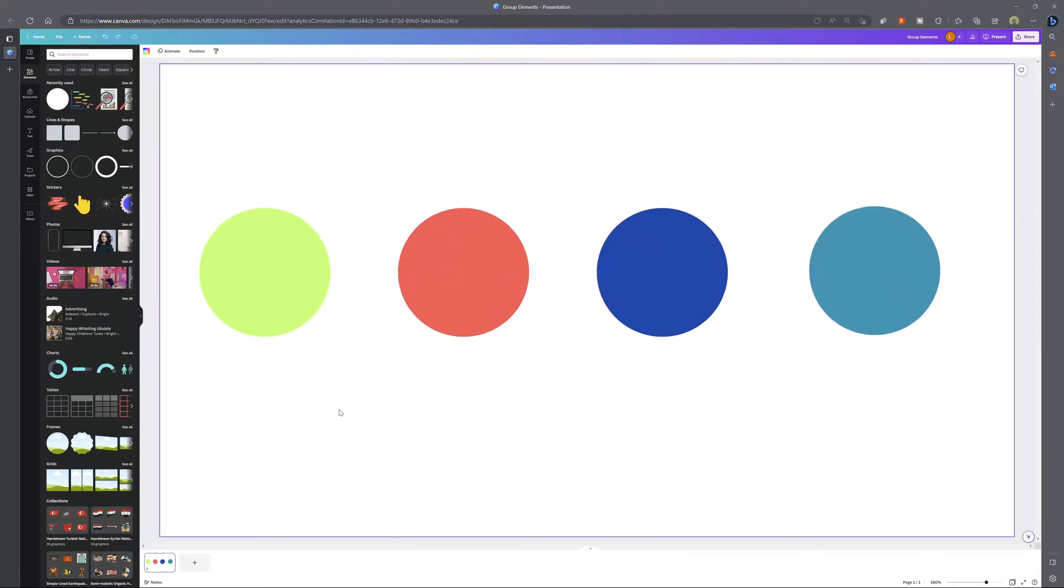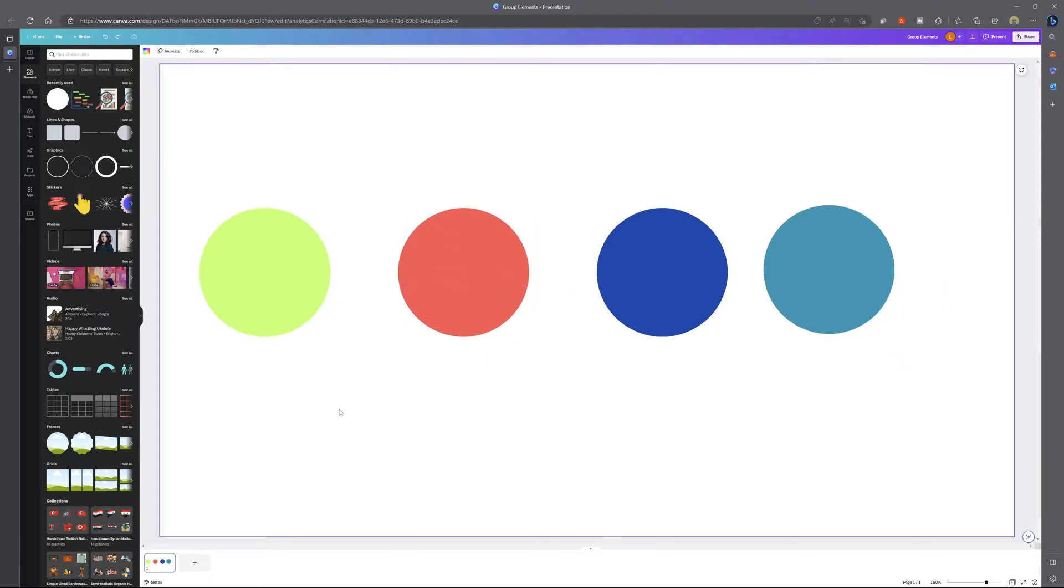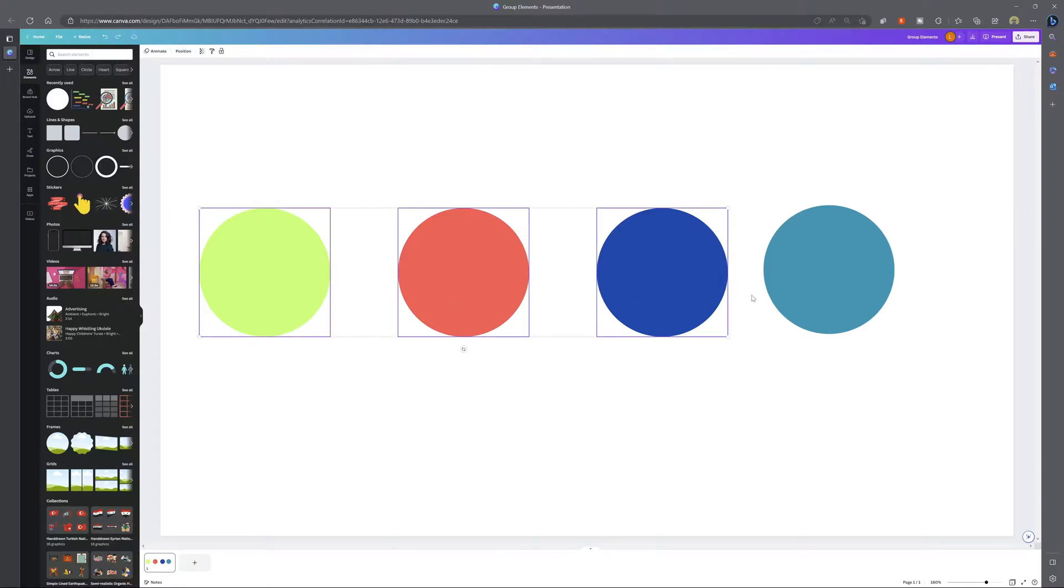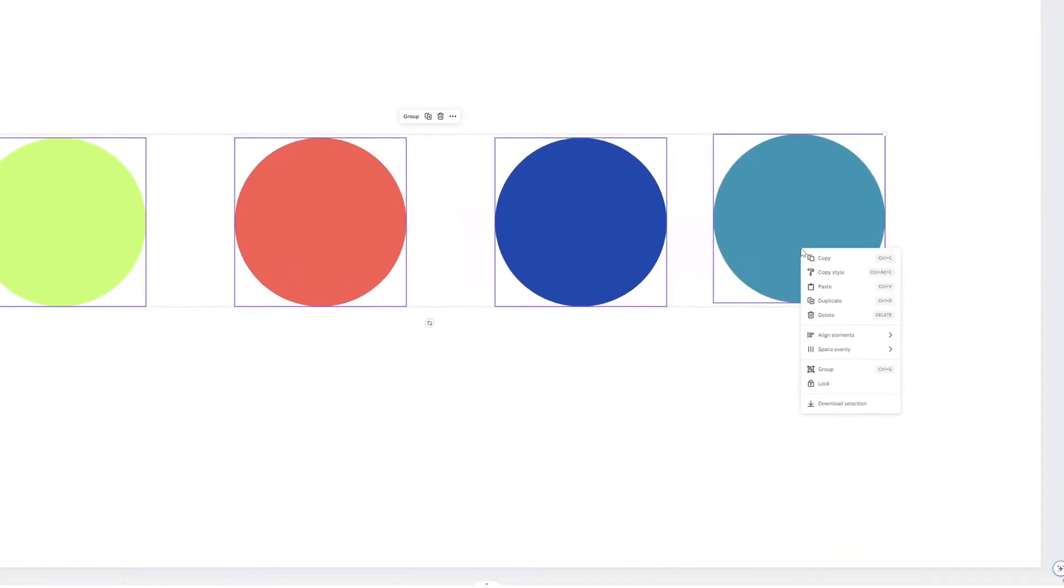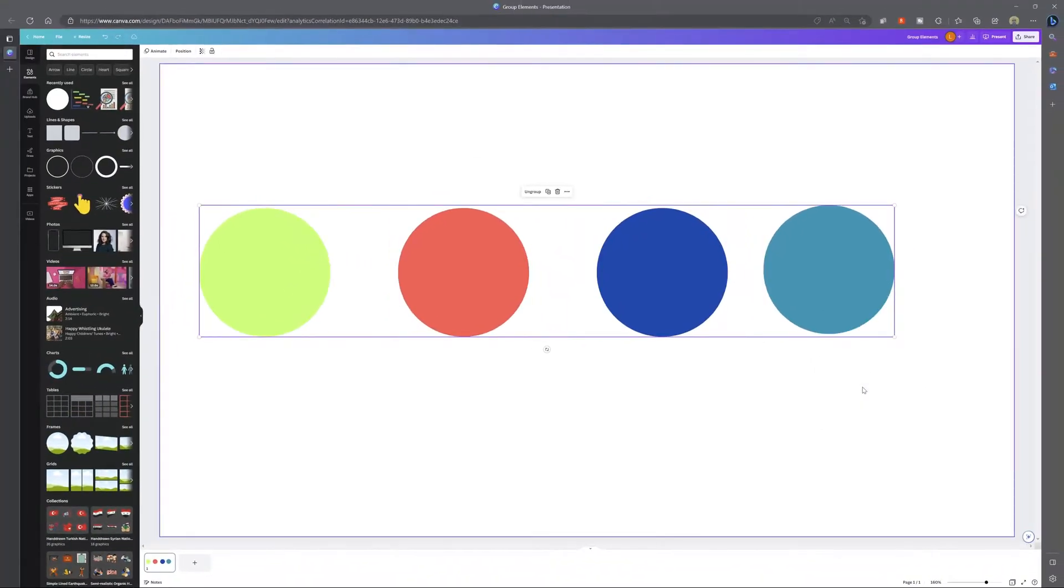So I'll select these items again and alternatively you can just right click on the items once you've selected them and you'll see here this option to group them.